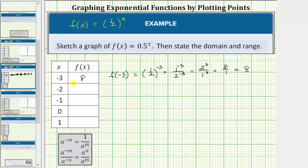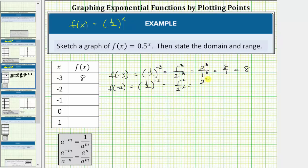Next we have x equals negative 2. The corresponding function value is f of negative 2. f of negative 2 equals 1 half raised to the power of negative 2, which equals 1 to the negative 2 divided by 2 to the negative 2, which equals 2 raised to the power of positive 2, divided by 1 raised to the power of positive 2, which equals 4 divided by 1, which equals 4.